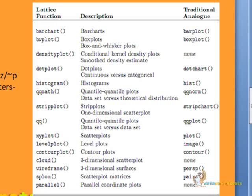We will use the cloud lattice function on the same data to have a 3D plot of the data. Let us see how.